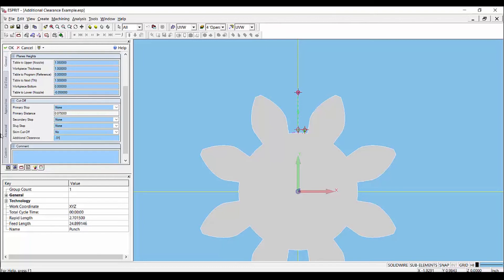The additional cutoff clearance value is added or subtracted from the operation clearance. Let's simulate and take a look.